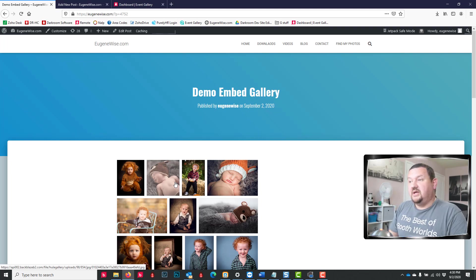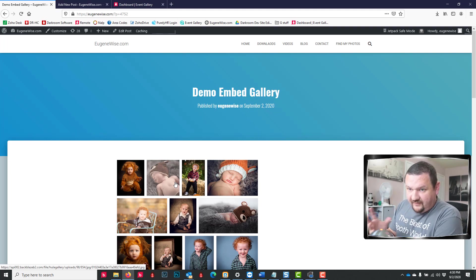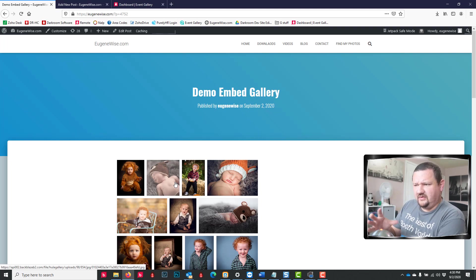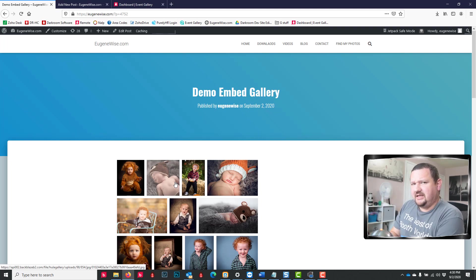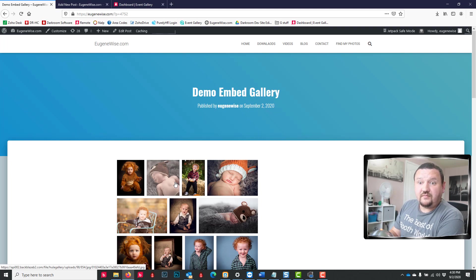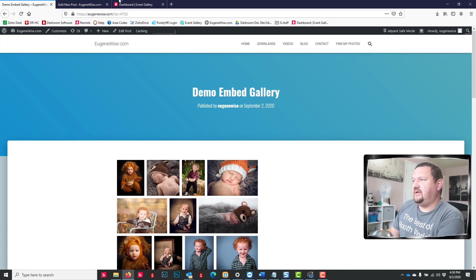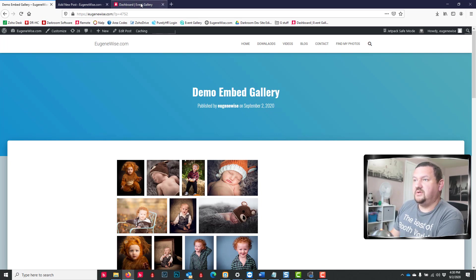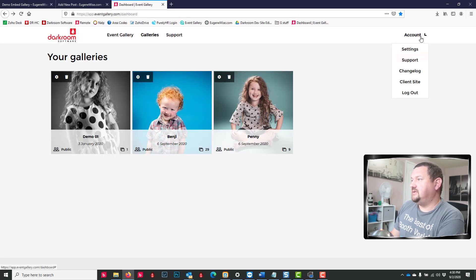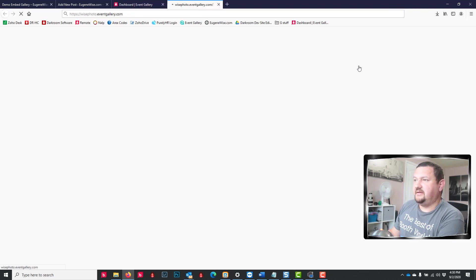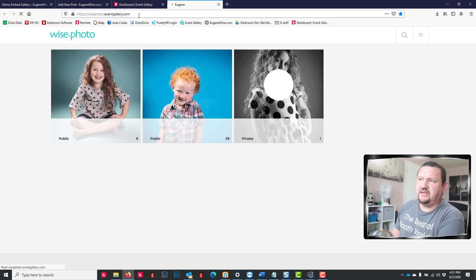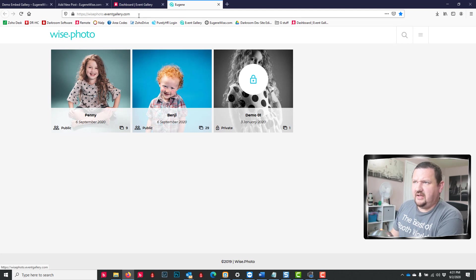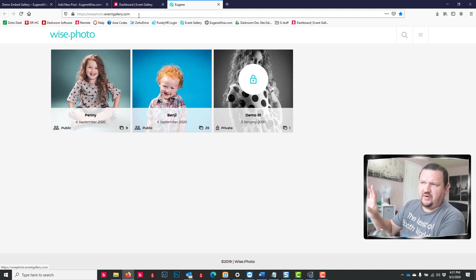So you can use this to sell, upsell, and give to your customers. There are a whole bunch of different ways that you can use this option. Another easier way - if what we just did didn't make a lot of sense - we can just add a link to our event gallery page.